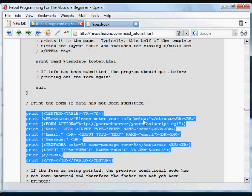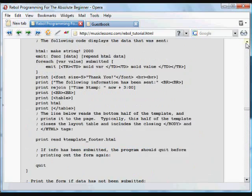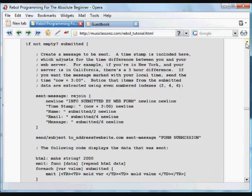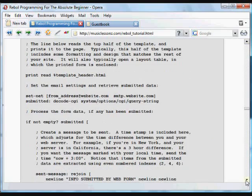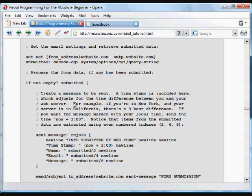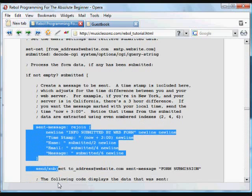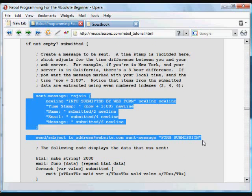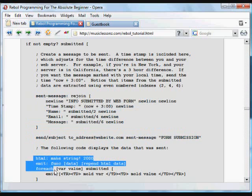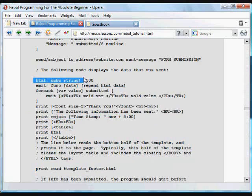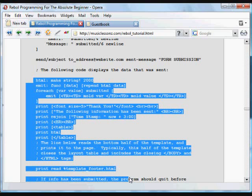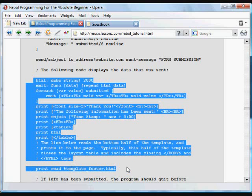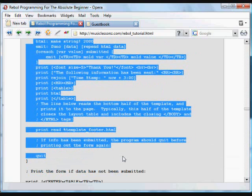That action goes back to this script. And this time, it prints out the header. It runs the program again. And this time, some data has been submitted to it. If it's not empty, it runs all this. It creates a little message. It sends that to whatever address I want it to send it to. And it prints out a response for the user to say that the following information has been sent. It prints out a footer and quits. So it doesn't print out the form again.